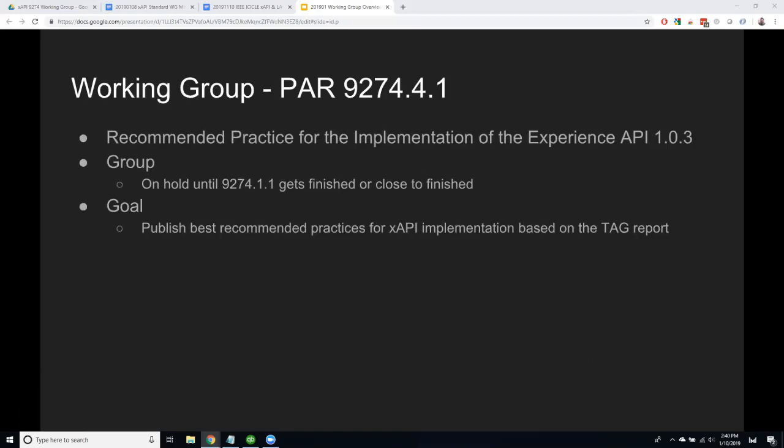We have another PAR that's been accepted: .4.1. If you remember, .4 is the best practices series. The TAG group did that big document with all those recommendations for implementation, and .4.1 is going to take that and formalize it as an official best practice within this working group. We're approved and have a working group for two years to do this work. We're spending most of our time on the base specification right now. ADL is an R&D organization that shouldn't do long-term maintenance, and a lot of international organizations — especially the MODs — have to follow accredited standards from international standards bodies. IEEE also has a fast track to ISO, so you could move this into an ISO standard following those processes.